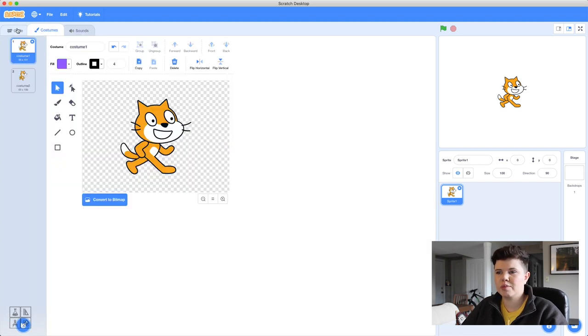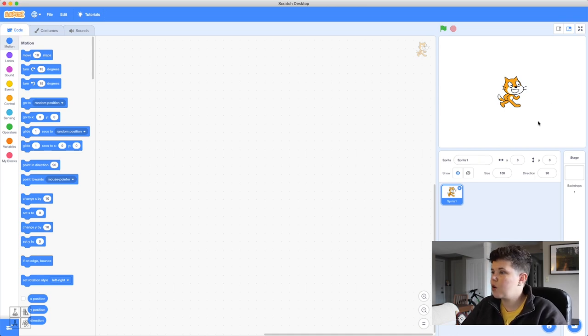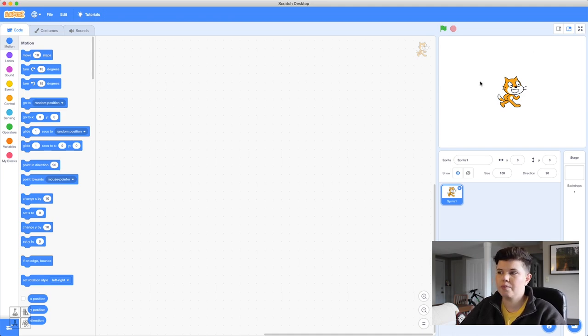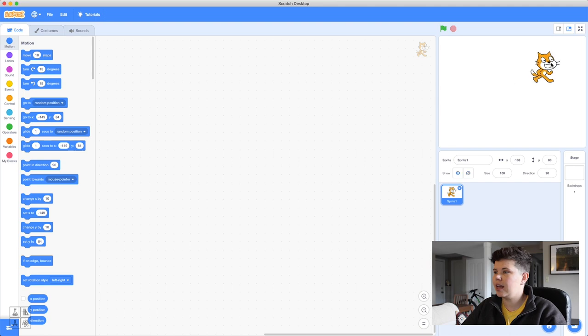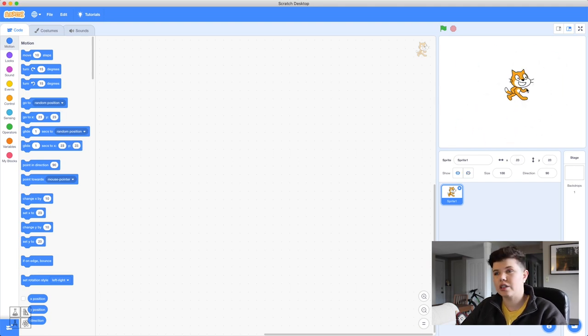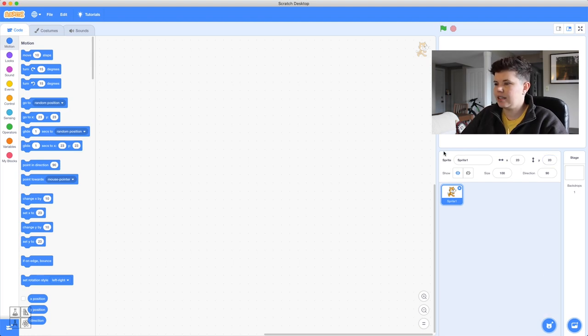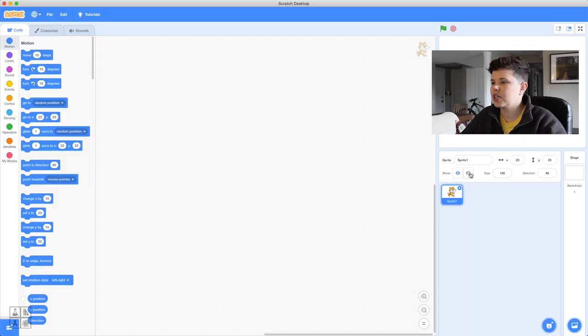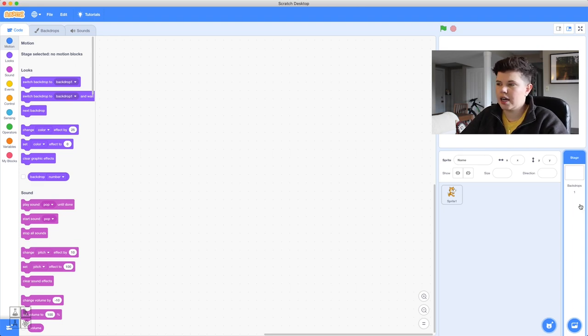On the right-hand side is our stage — that's where the final product looks like and where we can move things around. Just below it is the sprite box. A sprite is essentially an object that we can move, code, and add different commands to. We can change its size and do lots of different things. The thin strip on the far right is the stage backdrop area.